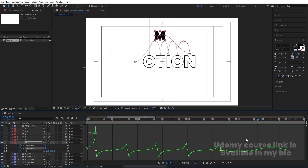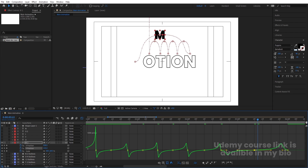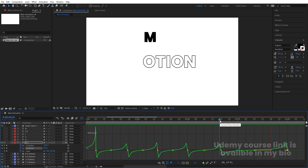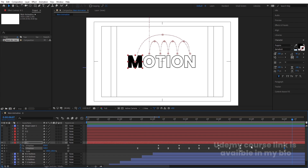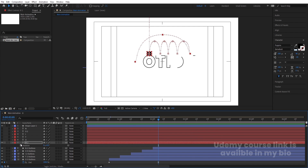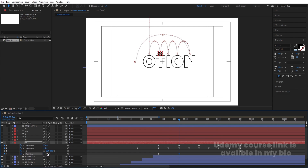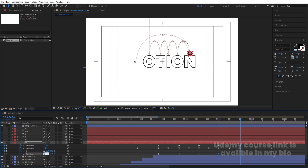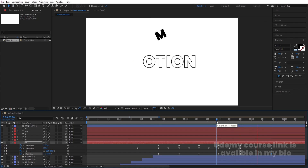You can also reduce the overall duration by selecting keyframes and holding Alt to compress them. Now add rotation animation: press R, create a keyframe, press U, and go forward adding rotations — 1 full rotation, then 2, then 3, then 4, then back to 2 — so the letter spins as it travels across.